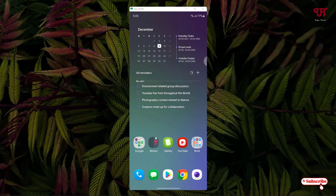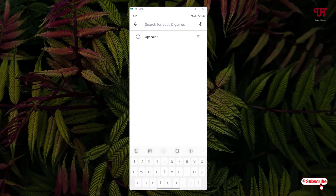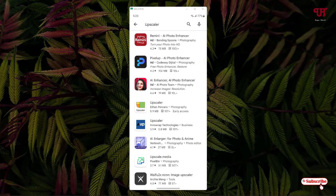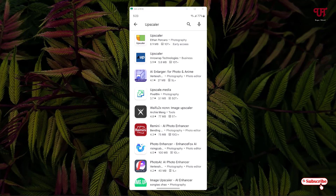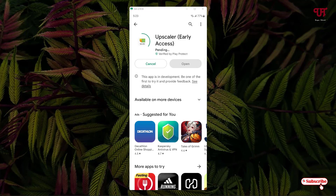So right now you can see my Android home screen. Firstly, what you need to do is open the Play Store and search for an application named Upscaler. Search for this application and at the bottom you can see Upscaler by E10 for Carro. Just tap on it.